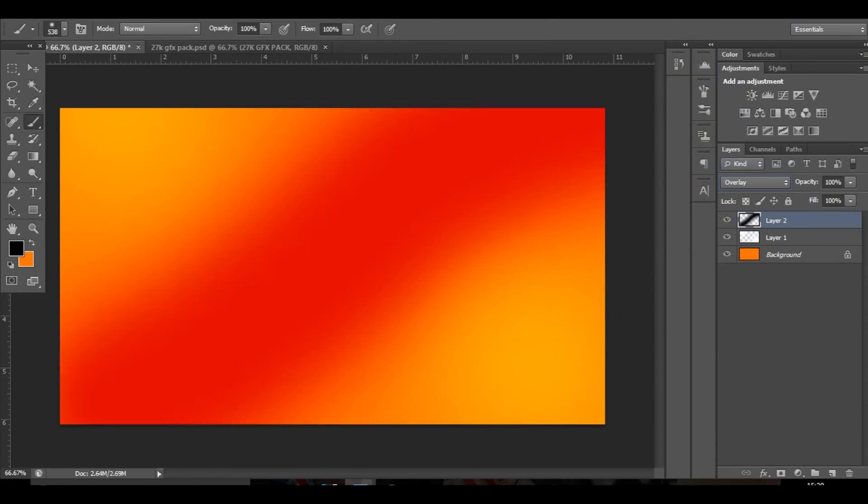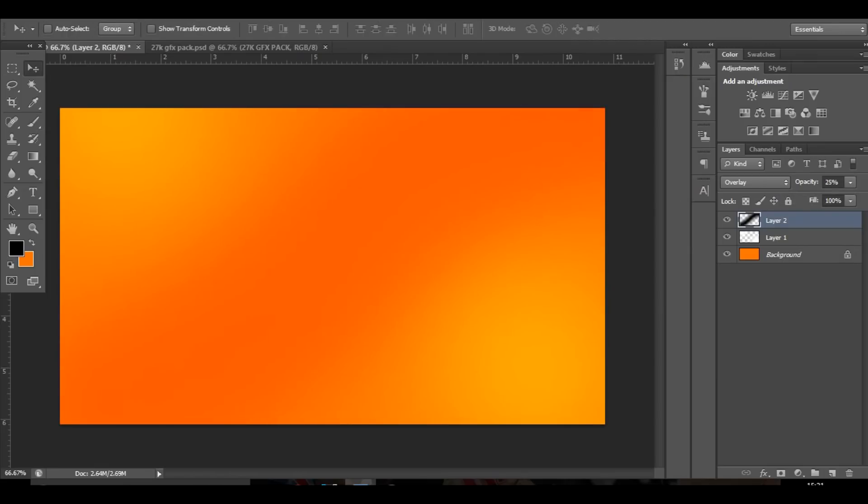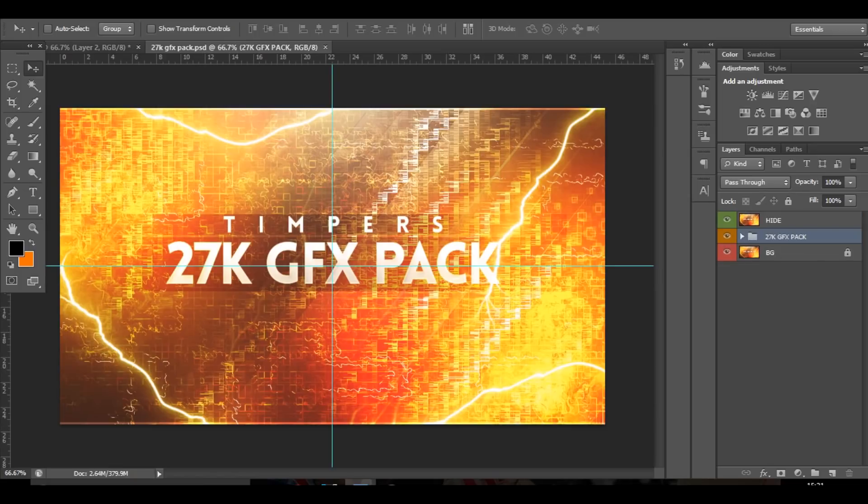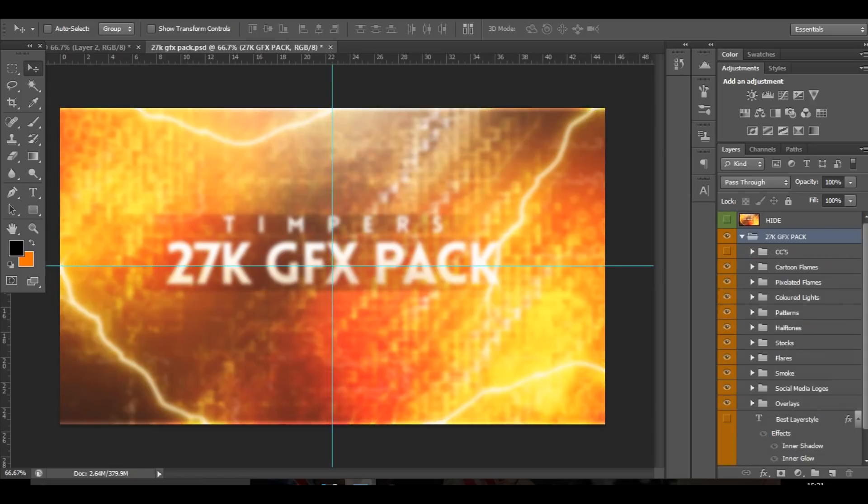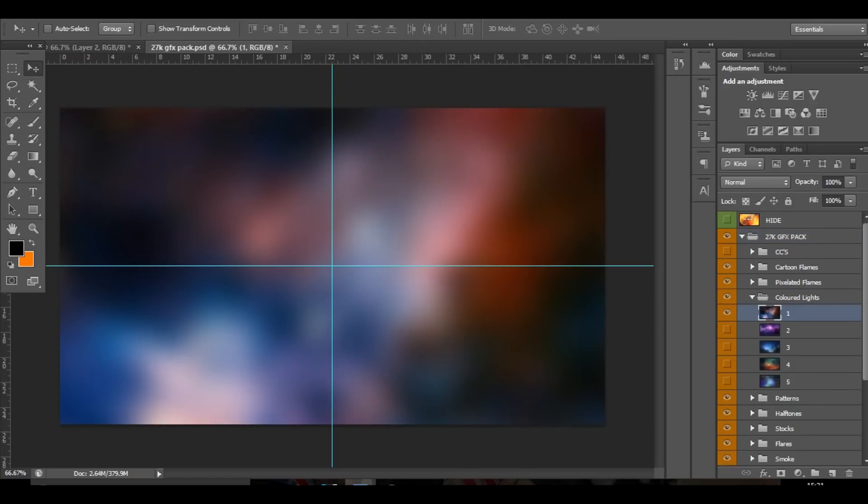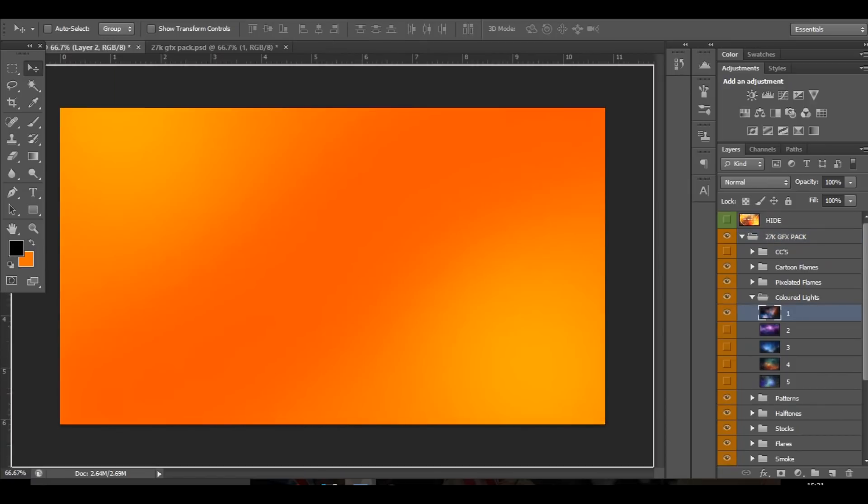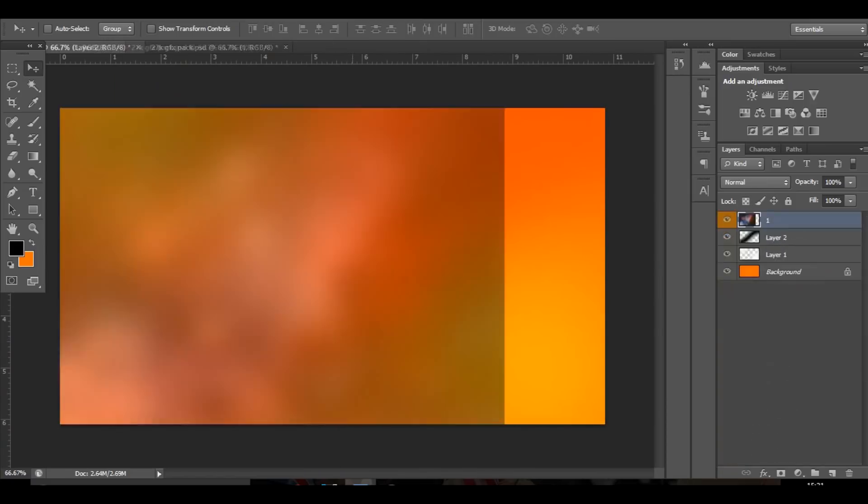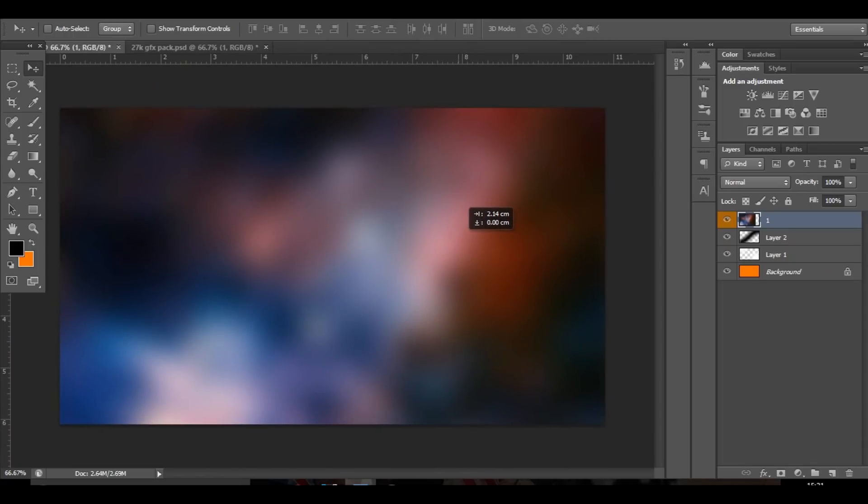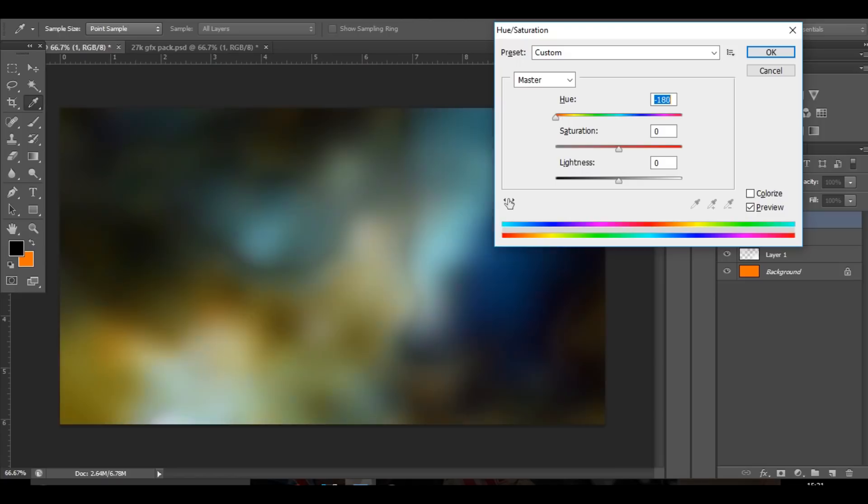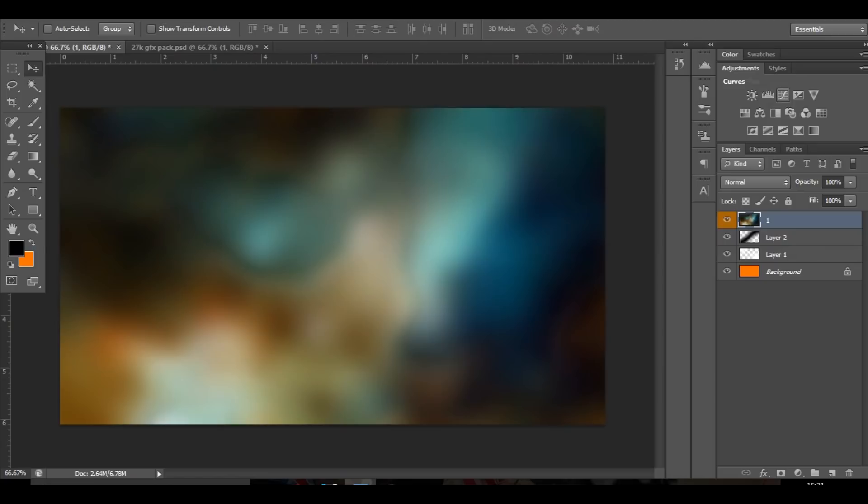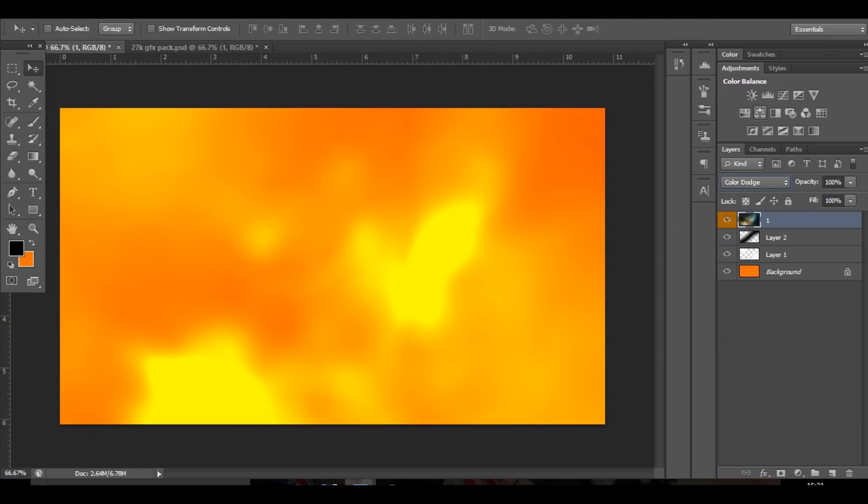Then you can also in my pack go over to the colored lights and choose one of these. I'm just going to go with this one and then change the color of it to whatever color you're using, whatever color you're working with. So for me it'll be orange, so probably something like that is the closest thing. Then you can change it to like color dodge and stuff and you get a really nice effect going on.